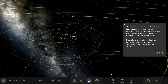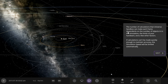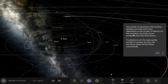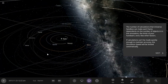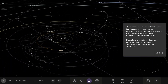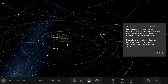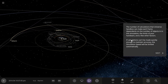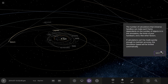The number of calculations that Universe Sandbox can make each frame depends on the number of objects in the simulation, the limits of your hardware, and a few other factors. My hardware isn't the best to run Universe Sandbox, but it does the job pretty well. If calculations can't be made quickly enough to maintain accuracy, the simulation speed will be limited automatically.